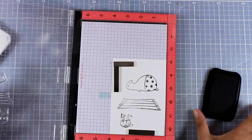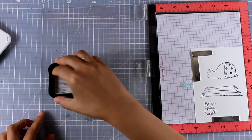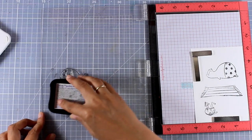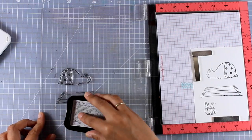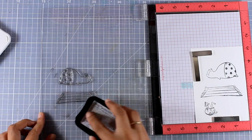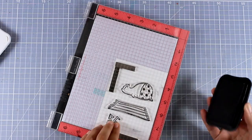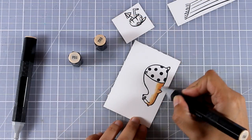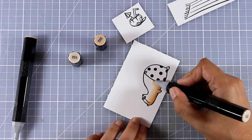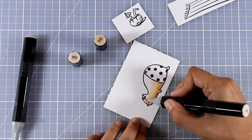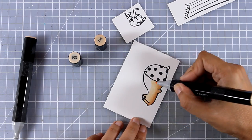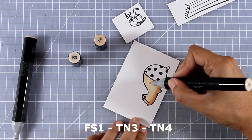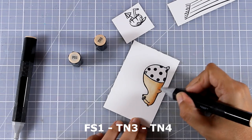Since I was using my Misti I did go ahead and stamp a couple of times the images just to get a perfect and crisp impression. I'm using my Spectrum Noir alcohol markers for coloring my images and you can see on screen all the colors that I used.